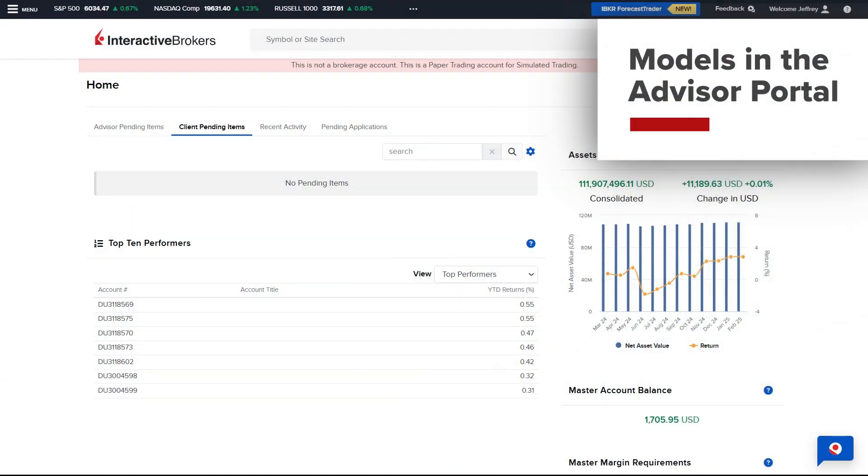In this lesson, we will demonstrate the process of creating a model, investing a client into the model and rebalancing the model through the Advisor portal.